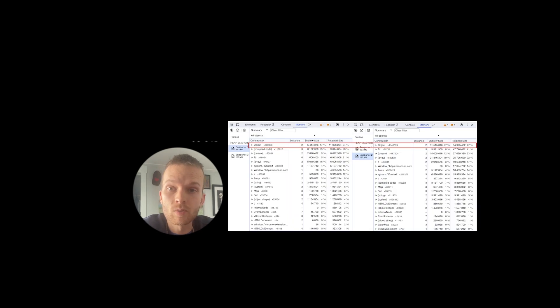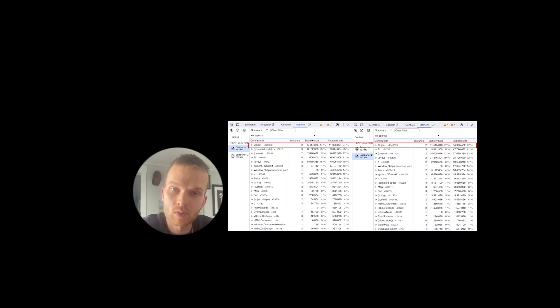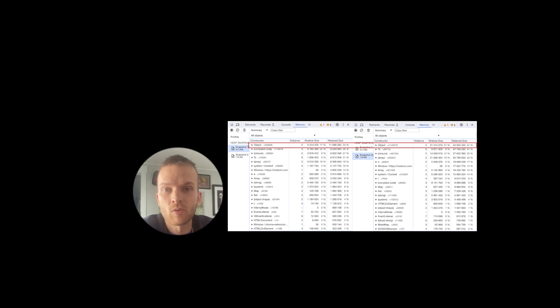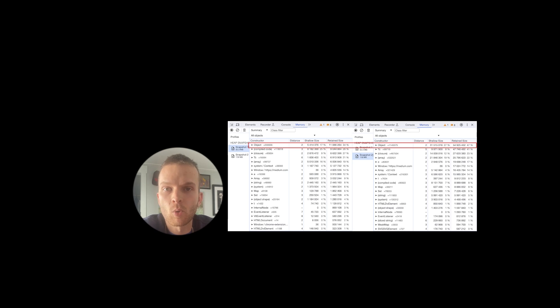And browsers do provide developer tools that can help you look at memory usage specifically. Most browsers provide some kind of profiling tools, which will let you look at how much memory certain portions of your app are using.